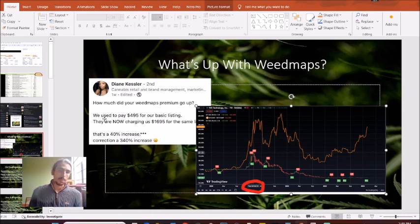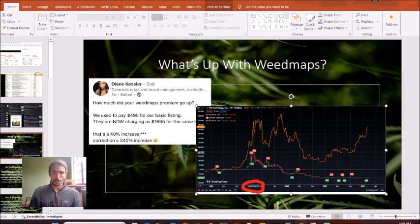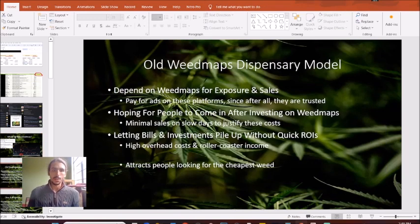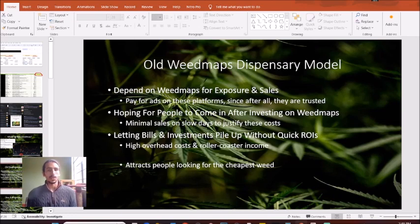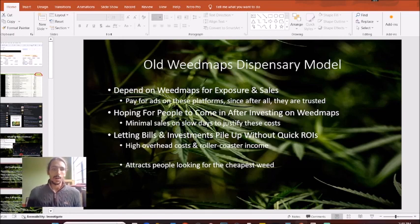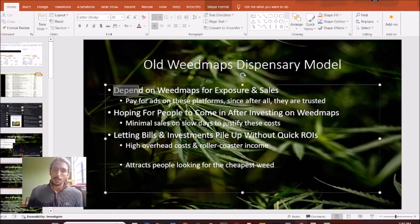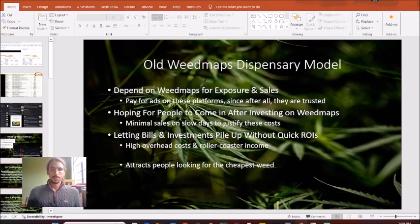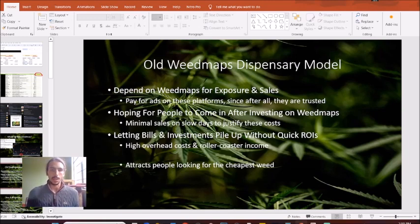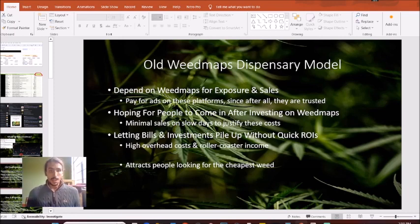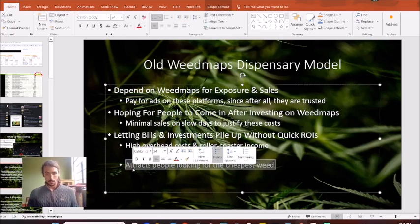The big problem with this is that it leaves dispensary owners like yourself with lower and lower ROIs, higher and higher investment costs for using the platform. The big problem is in 2023, 2022, 2021, the old dispensary model really depended on Weedmaps for exposure and sales. The big problem with this is that it's a never ending ball of money that you need to keep forking over. Once you stop giving them the money, they stop giving you the sales.